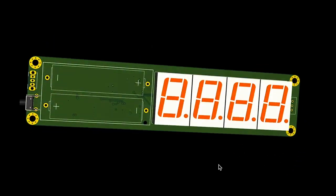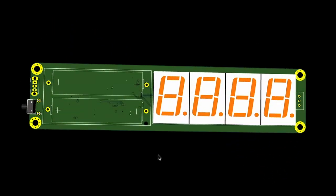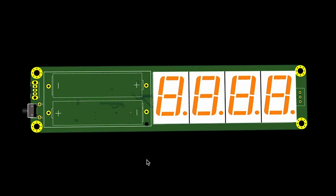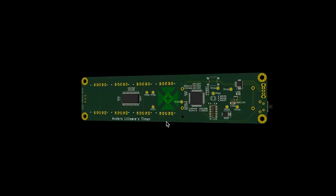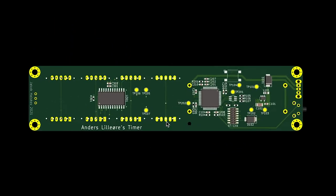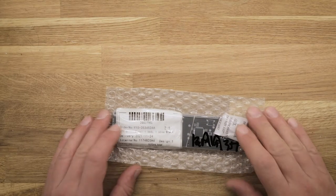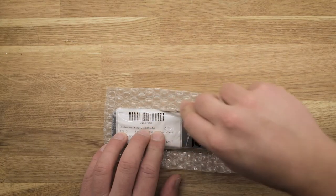Using KiCad's PCB tool, the schematic is turned into a PCB layout. The displays and the battery holder are placed on the front, and on the other side we see the rest of the components. Now the PCBs can be ordered from China, and just a week later they arrived in my mailbox.